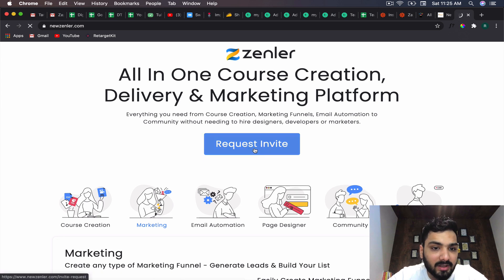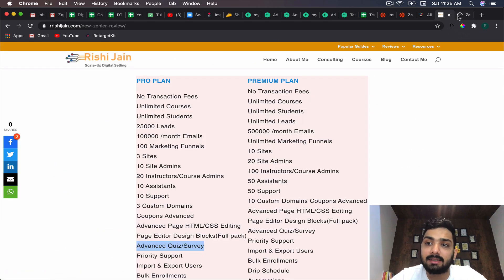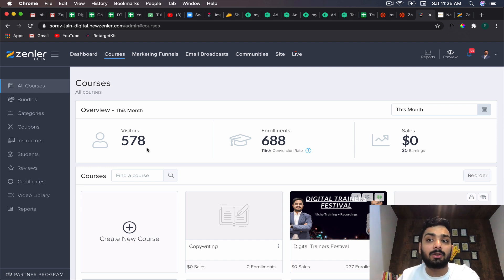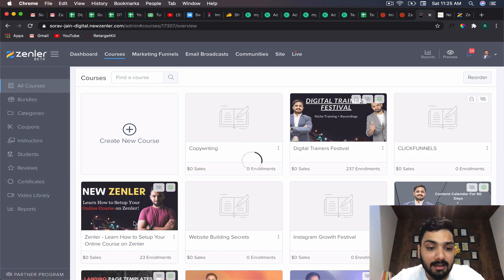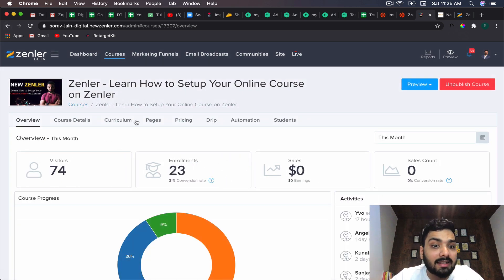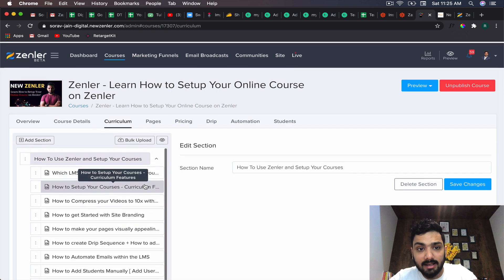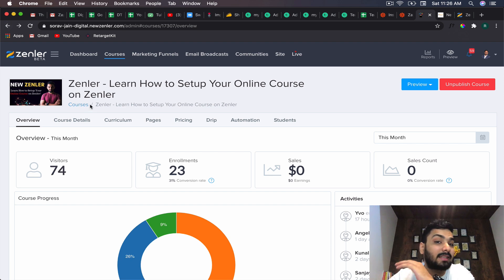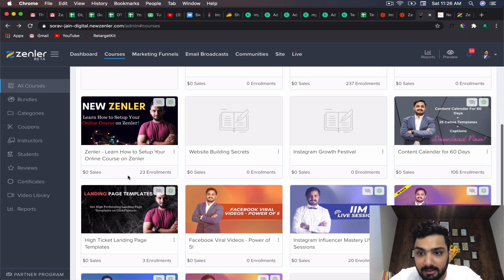You can start using it for free with no credit card required and no commitment whatsoever - not a 14, 30, or 60 day trial, but unlimited free use. In the free plan there are certain limitations but it's very good for testing. If you feel this is the right platform for you and you want to buy from my link, there are some amazing bonuses as well. I also have a free course on Zenler in the description where you'll learn everything about it.